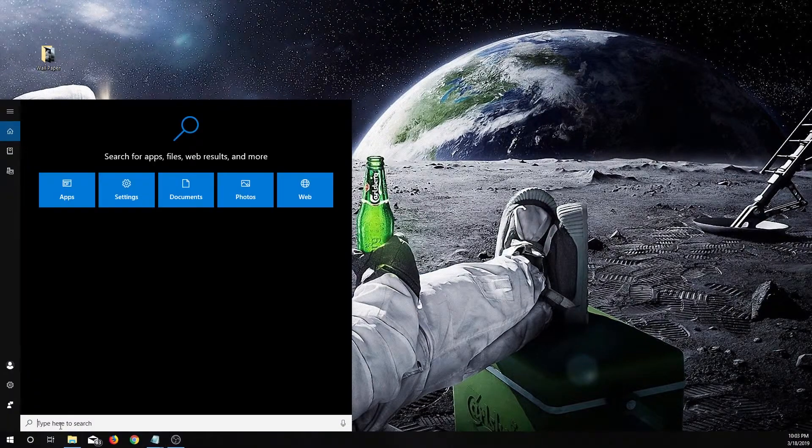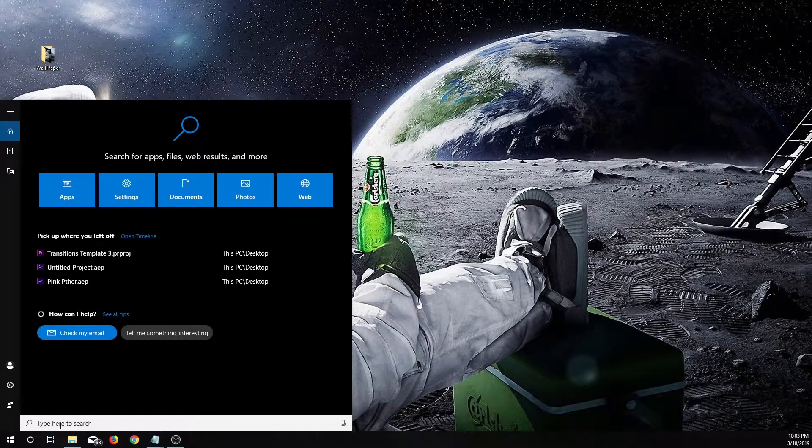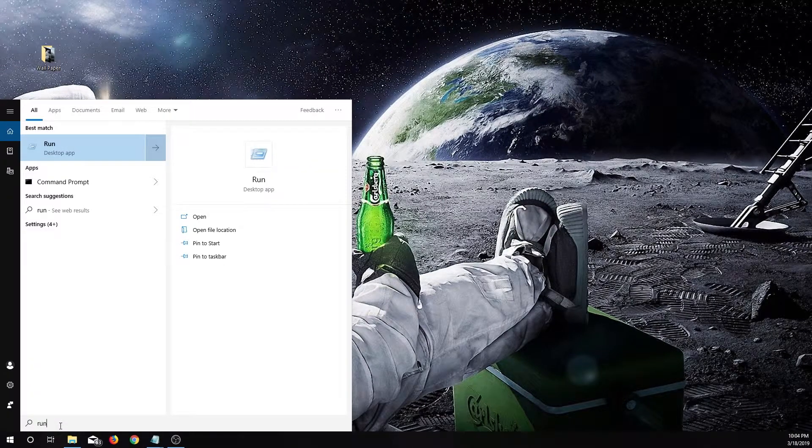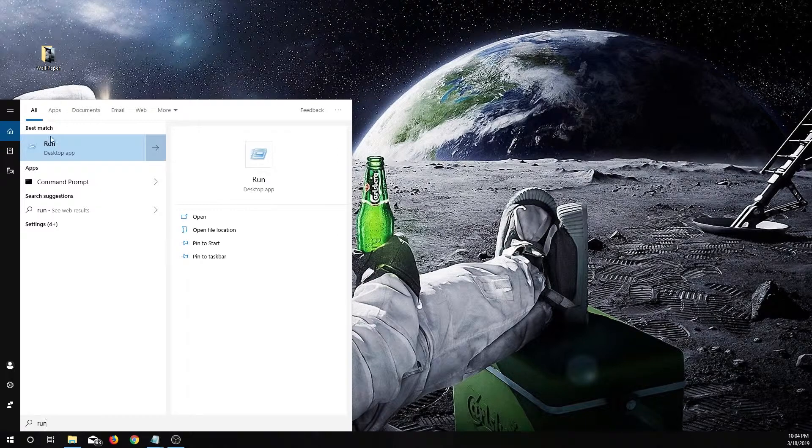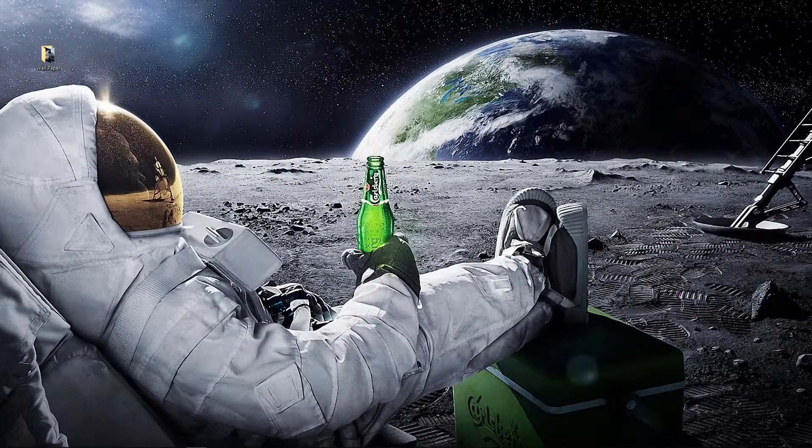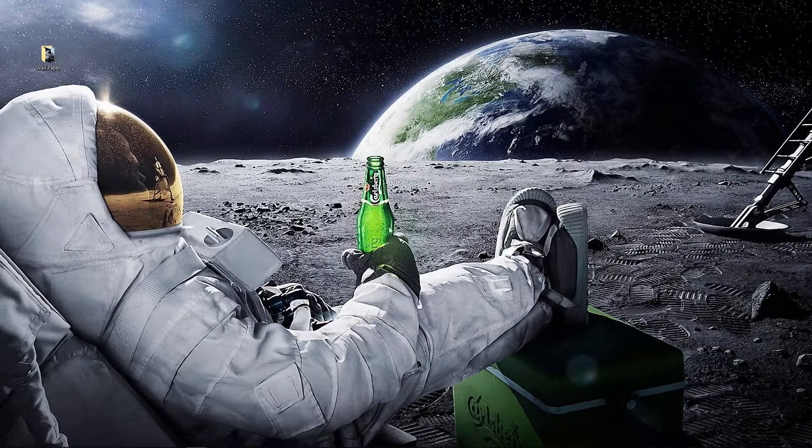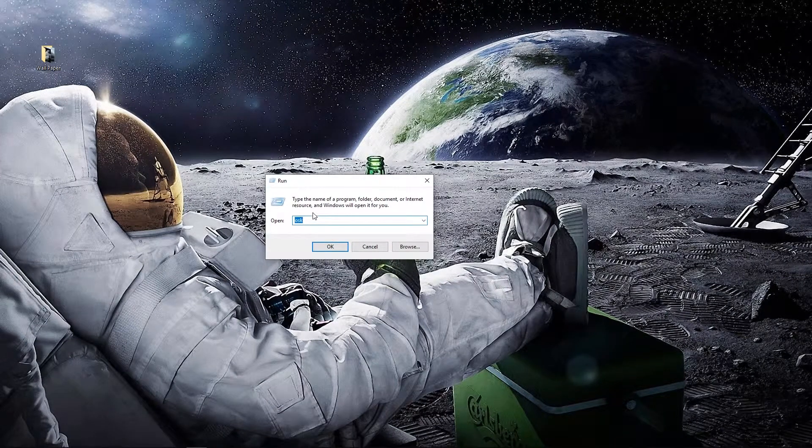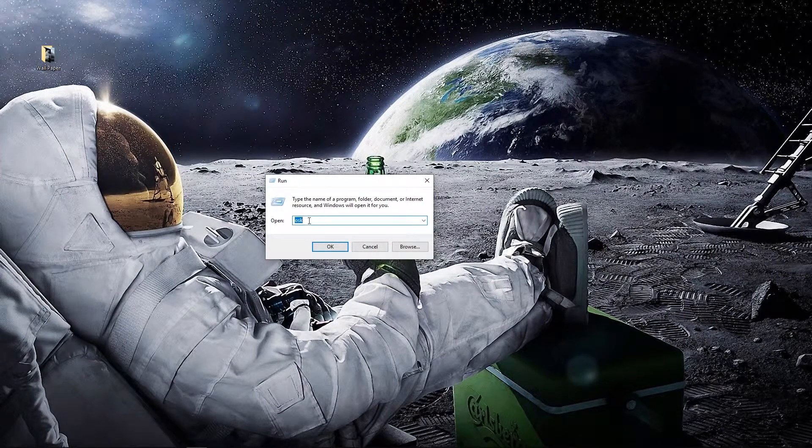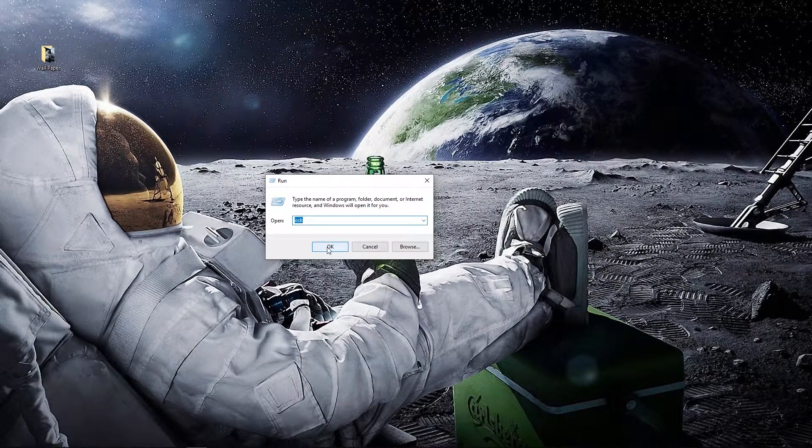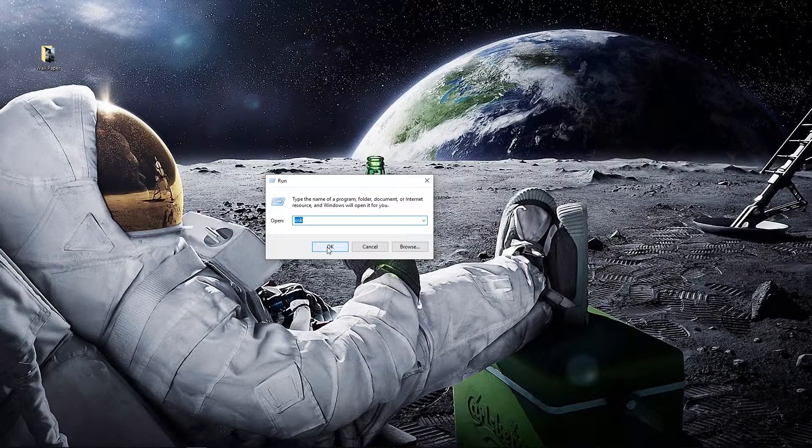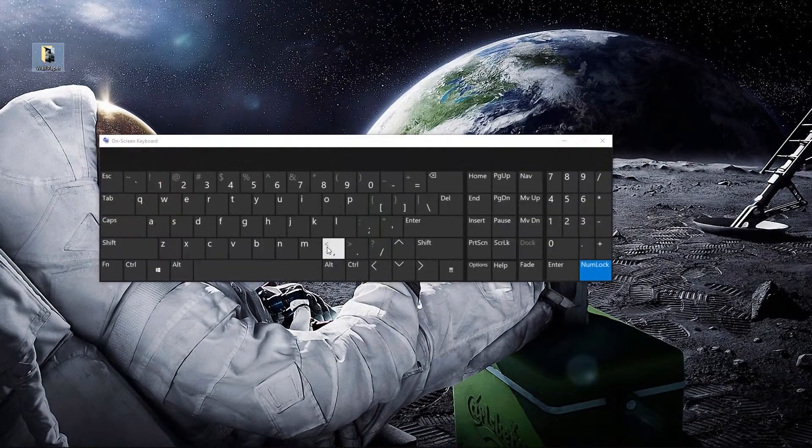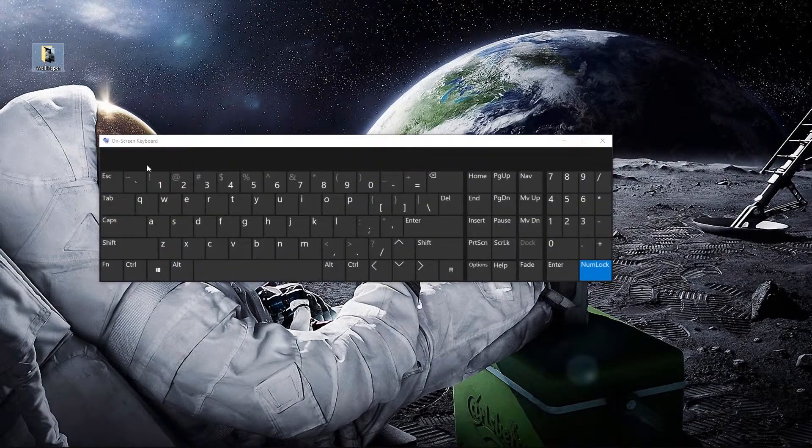You'll want to go down to your search and you're going to type in 'run', open up that box. You'll see right here it pulls up this box. You want to type in OSK and then hit OK.